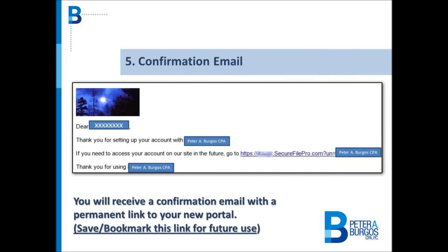Upon registering, you will receive a confirmation email with a permanent link to your new Secure File Pro portal. Please save or bookmark this link for future use.